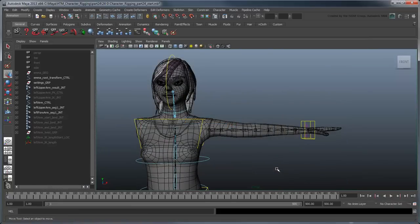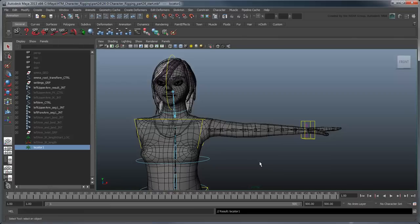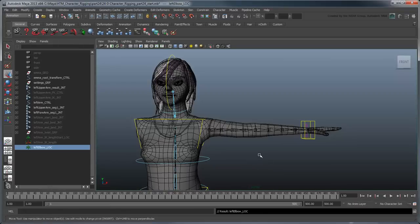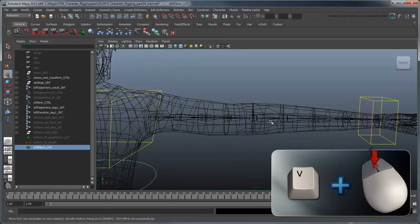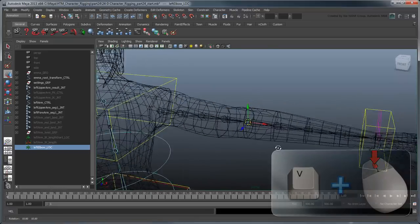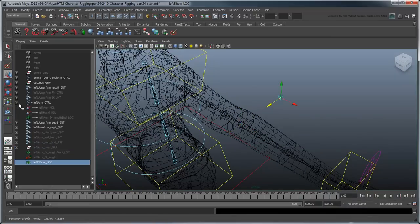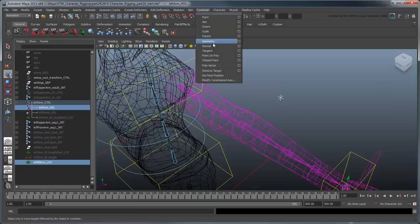Let's start by creating the elbow control itself. Create a locator and rename it LeftElbowLoc. Point snap it to the forearm joint and then translate it back a bit in Z. Select the locator, then the left arm handle, and select Constrain Pole Vector.